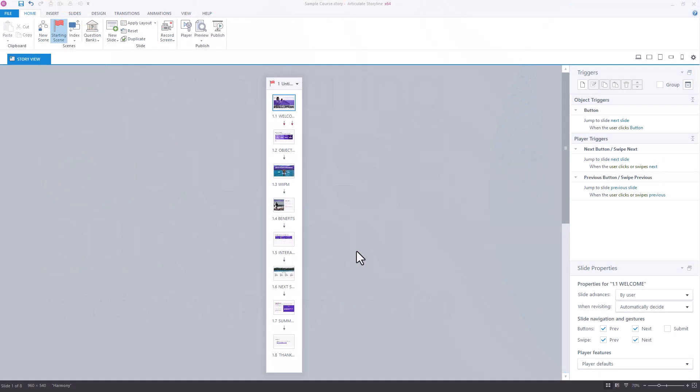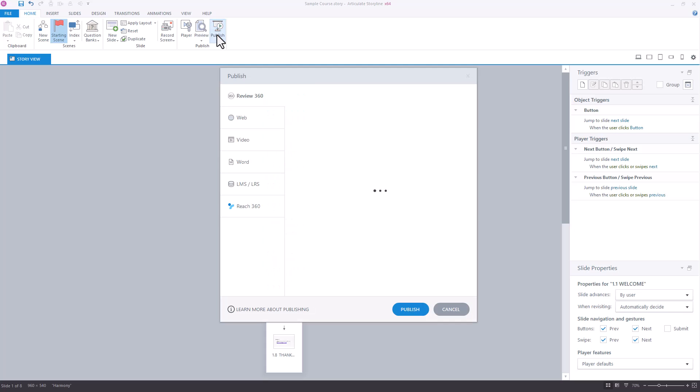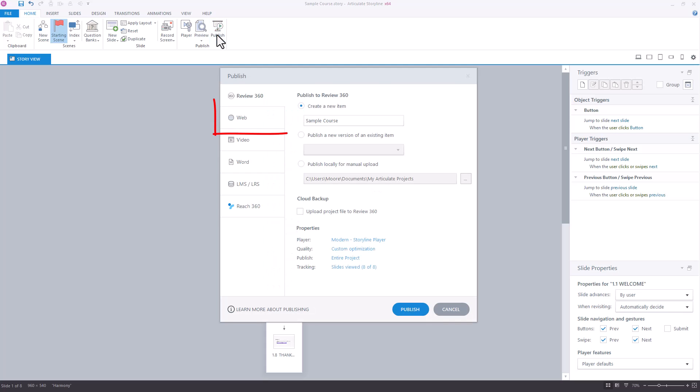To calculate your course duration, you'll go up to the Publish menu, and from there, you'll want to either choose Web or LMS. Either one of those options will work.